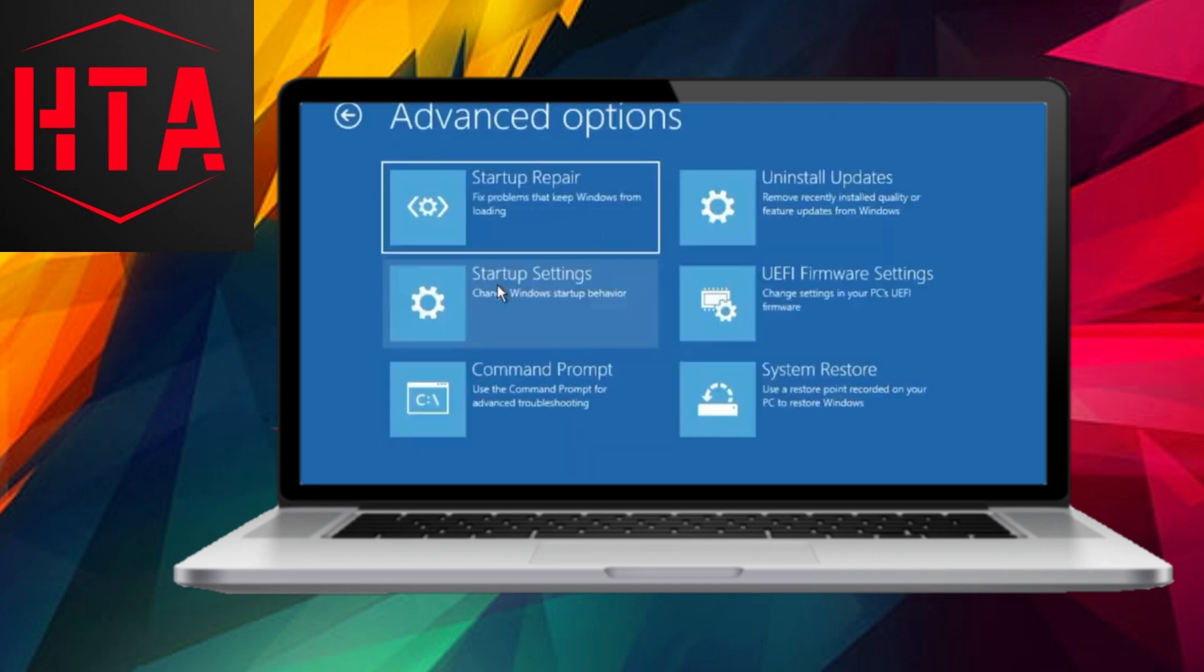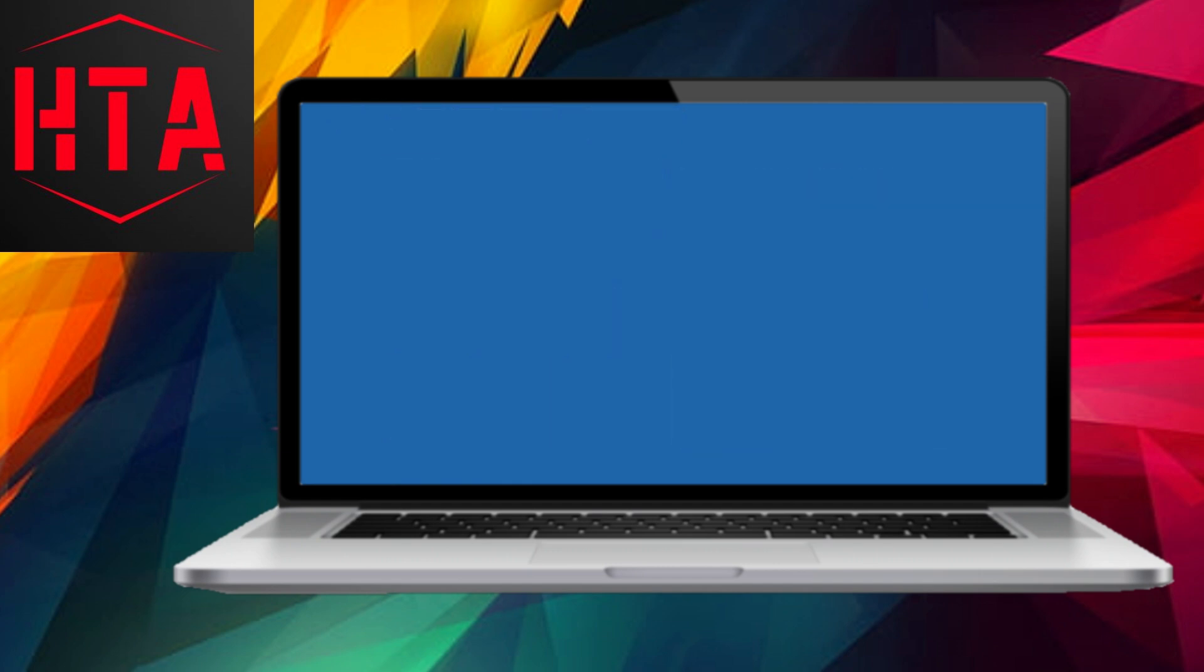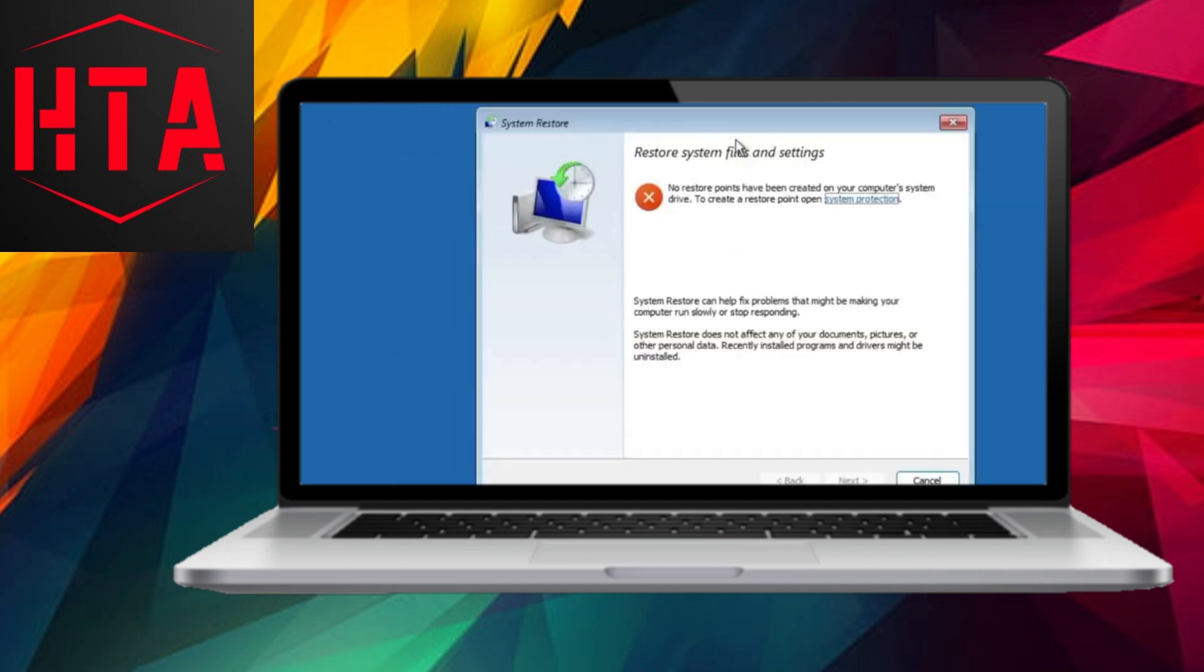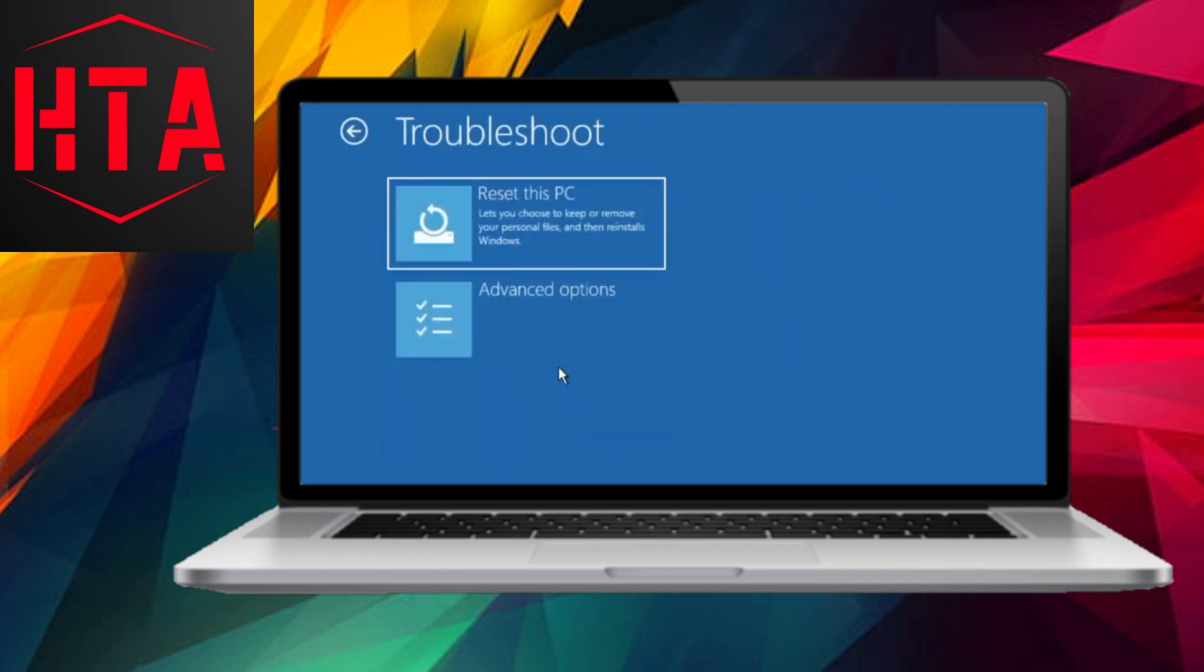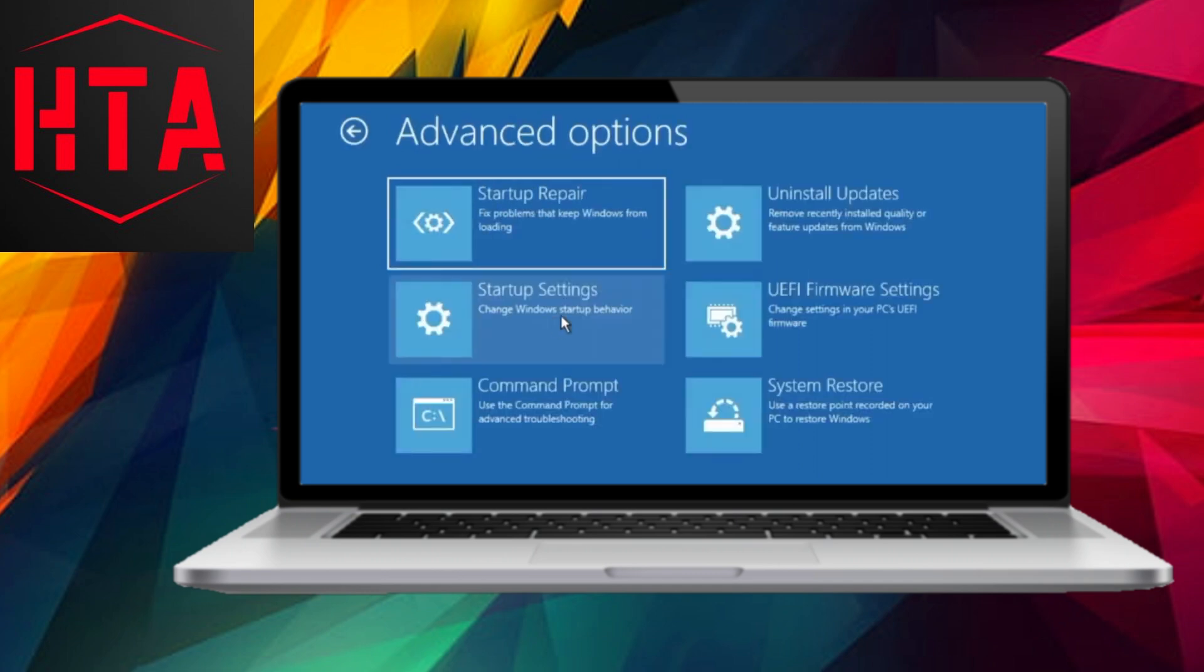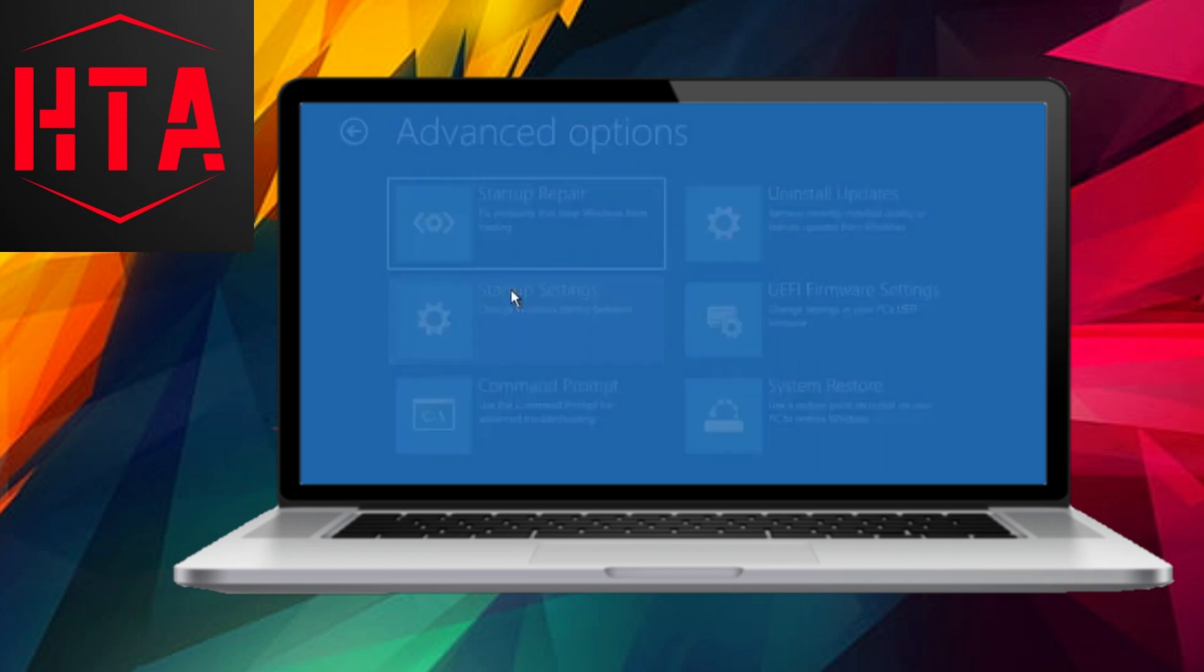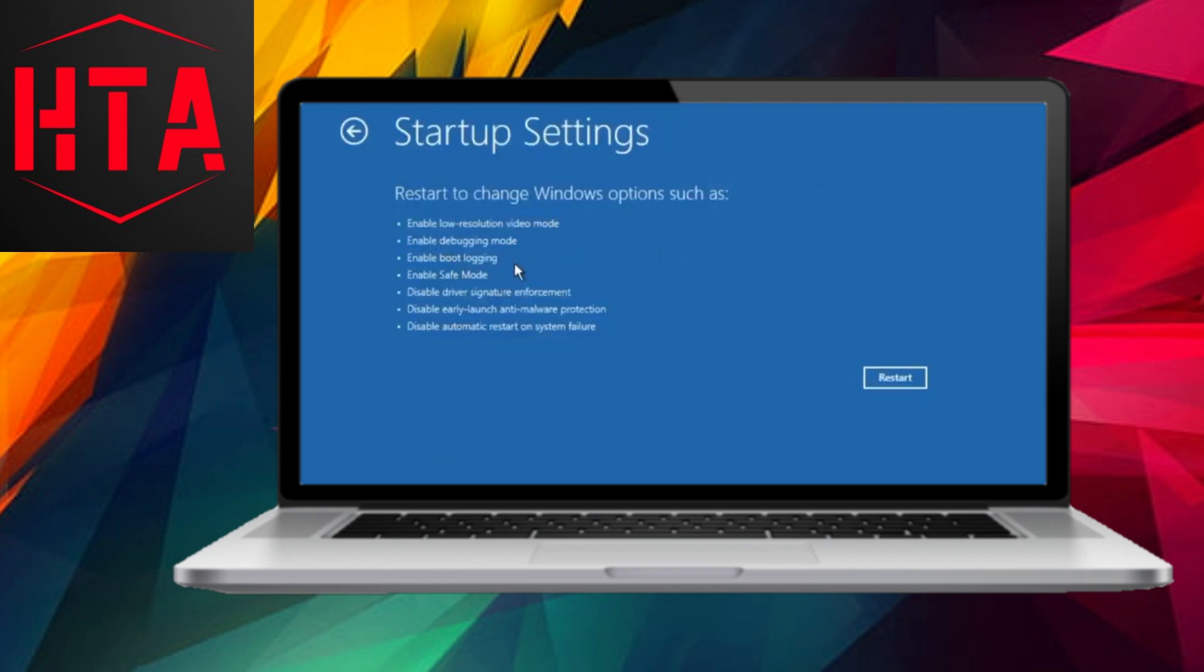Should the issue persist, the second method recommends uninstalling the latest quality update. By clicking Uninstall Update, you'll remove the most recent update on your computer. If the problem persists, revisit the troubleshooting page to check for alternative resolutions.